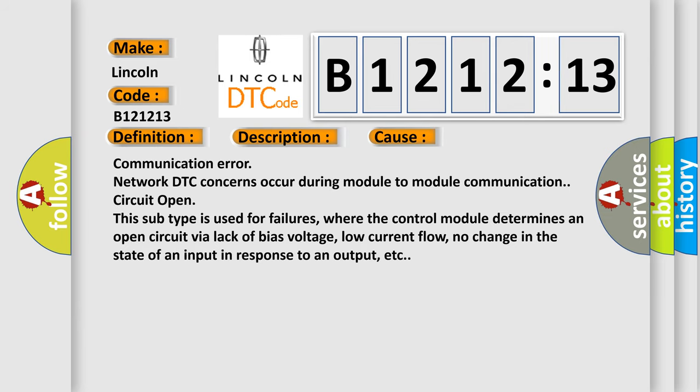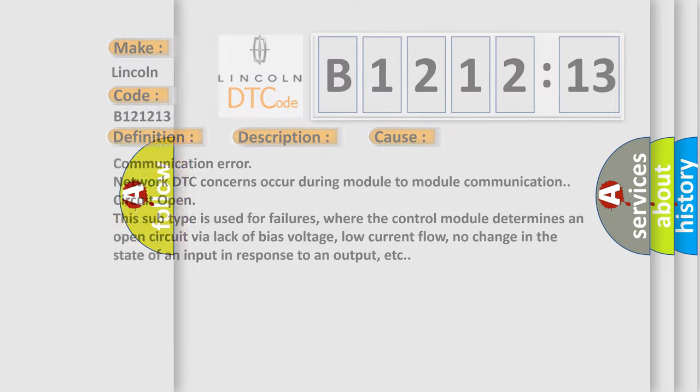This diagnostic error occurs most often in these cases: Communication error network DTC concerns occur during module to module communication circuit open. This subtype is used for failures, where the control module determines an open circuit via lack of bias voltage, low current flow, no change in the state of an input in response to an output, etc.